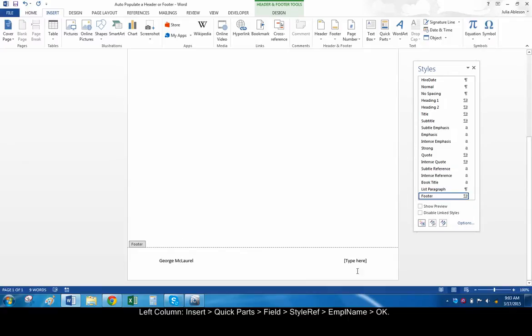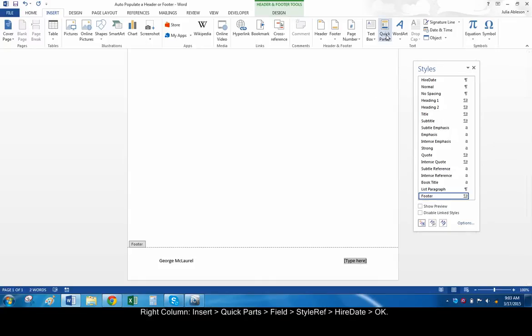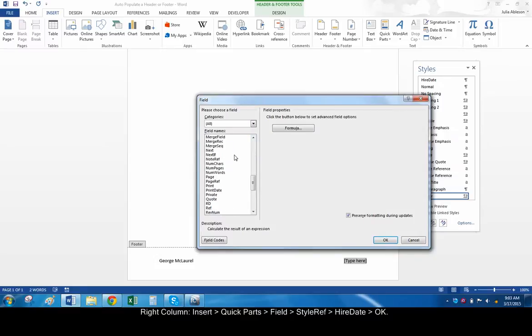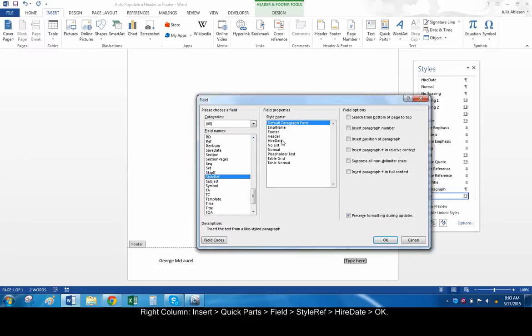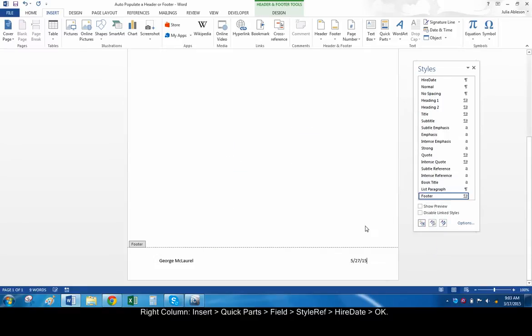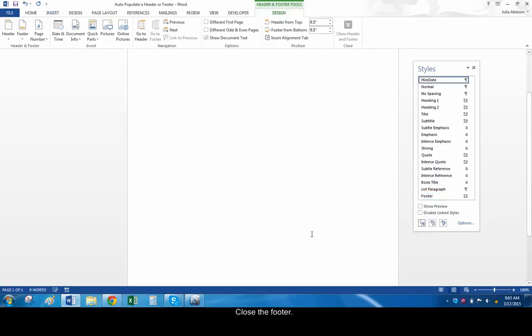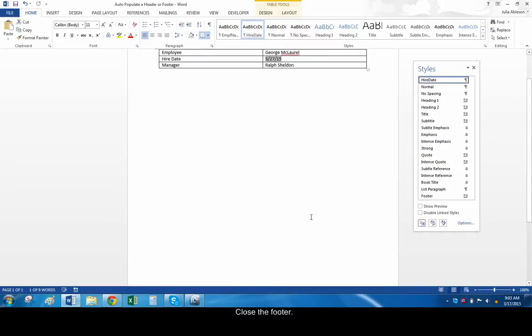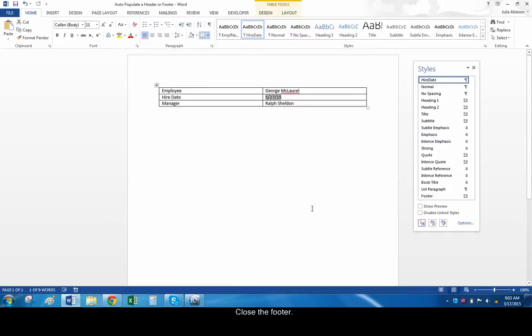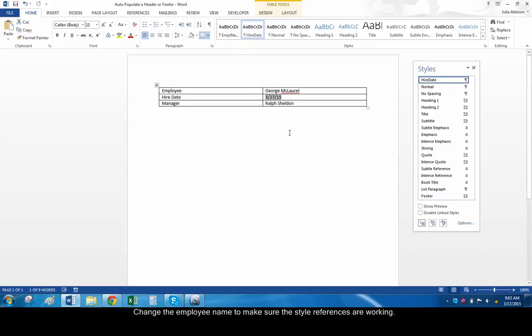Repeat this in the right footer column, this time choosing the hire date style. Let's close the footer. Go back up to the table and change the employee name or date. Make sure that the footer changes accordingly.